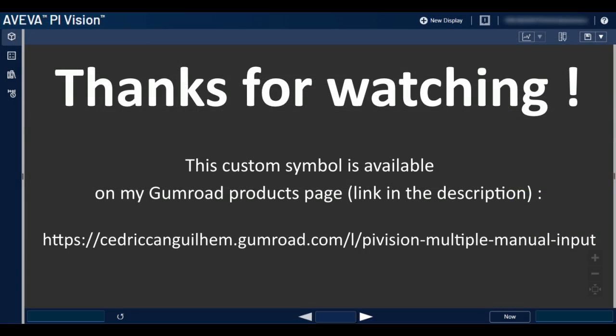If you have any questions or feedback to share, stay tuned to my channel for the next Pi Vision custom symbols I will publish and demonstrate on YouTube. Thank you very much.